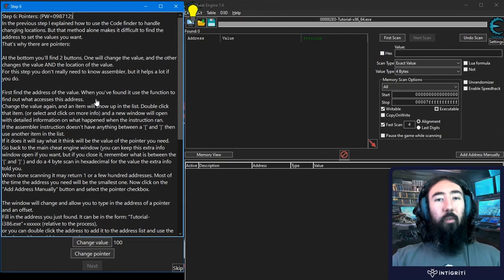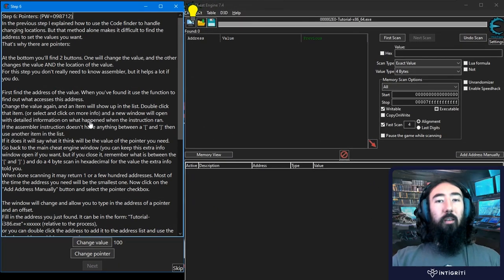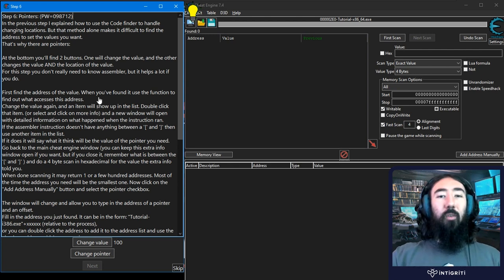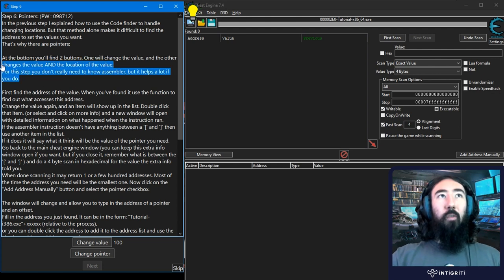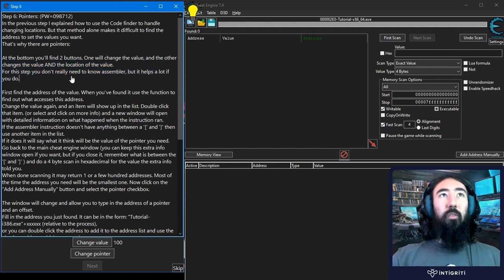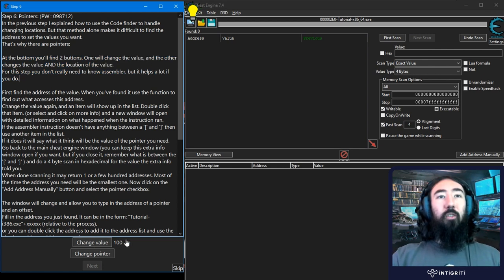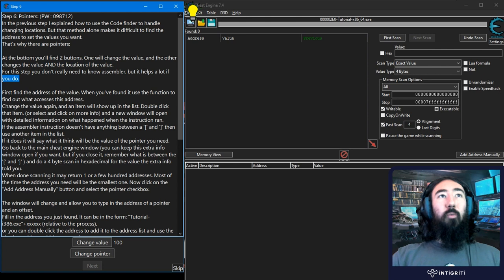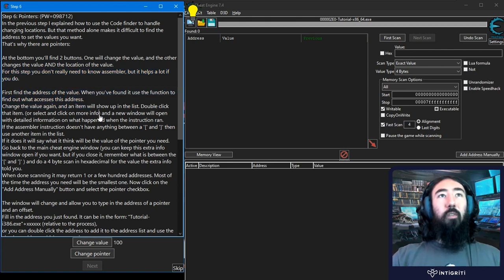If you saw the previous video, I did cover some of the basics of computer memory, assembly, addresses, and pointers, so I'll be reiterating some of those concepts here but essentially just following through this tutorial. It tells us that we've got two buttons at the bottom: one is going to change the value — it's currently at 100 — and the other is going to change the value and the location of the value. It tells us we don't really need to know assembly, and to go ahead and find the address of the value to begin with.